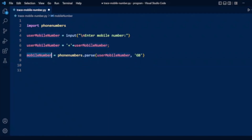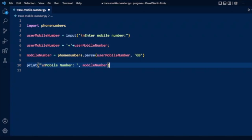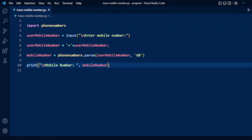Now we have parsed the mobile number, so this will hold the details from the parse. Now we will display this number — we will print the parsed mobile number to see the result.